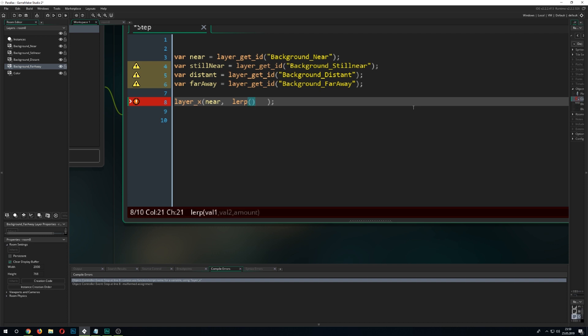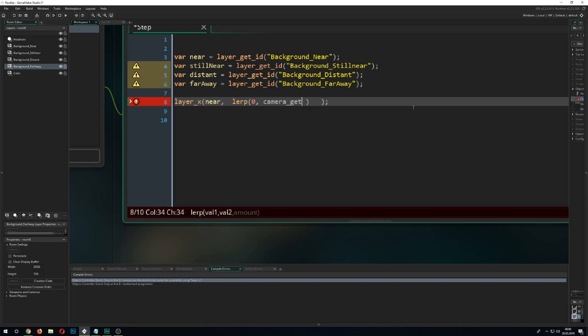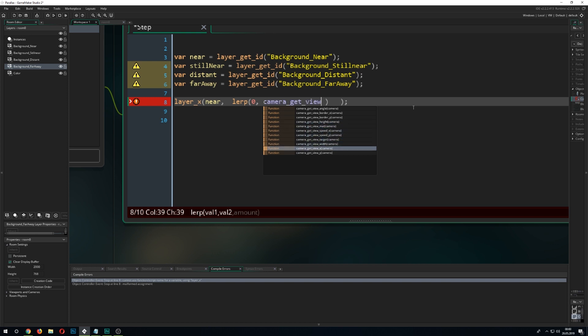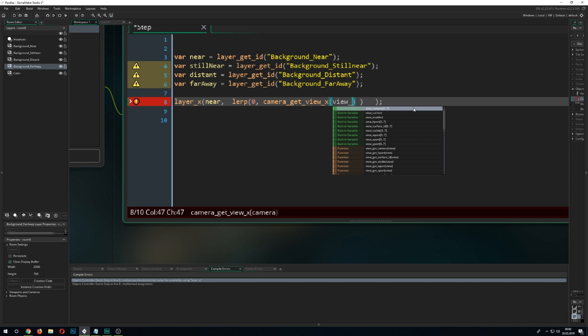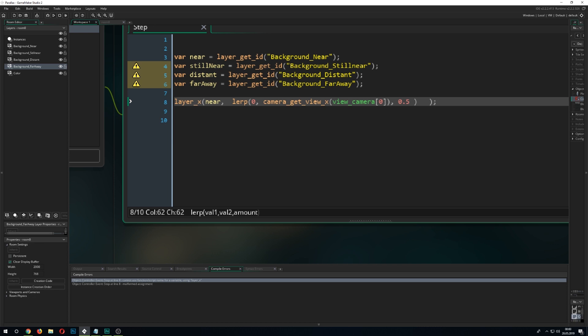And we want to lerp between a zero value which is the start value which is nothing. And then of course we want to get our camera_get_view_x of our camera view camera[0]. And then here is the most defining factor. How much we want to go towards the camera. For example if you go for a zero value it won't move at all. And if you go a one it would just basically follow the camera which we don't want as well. So we go because it's the closest one we go for 50% between its starting and the camera.